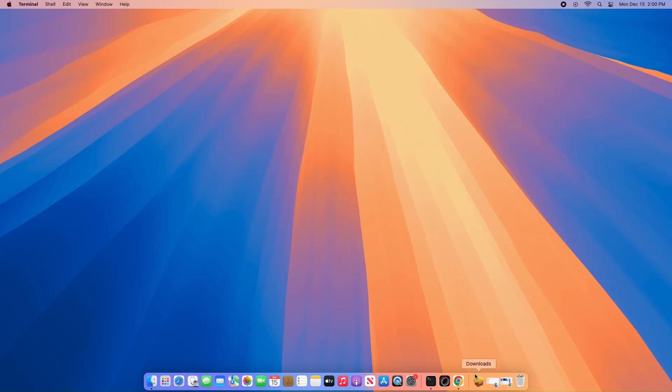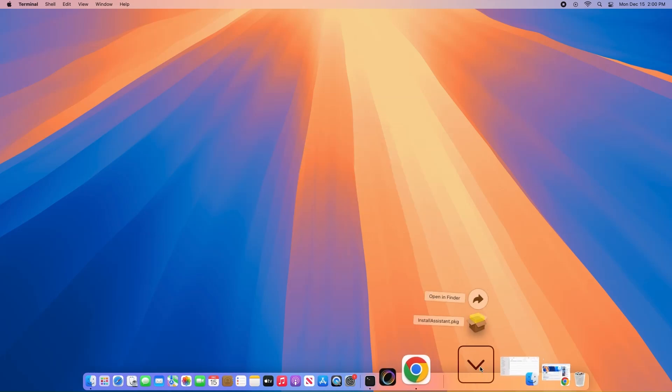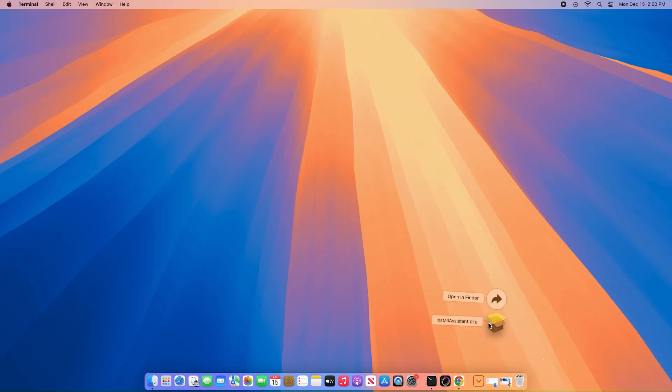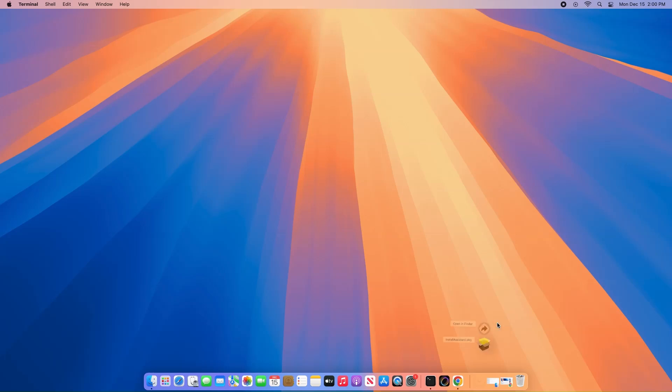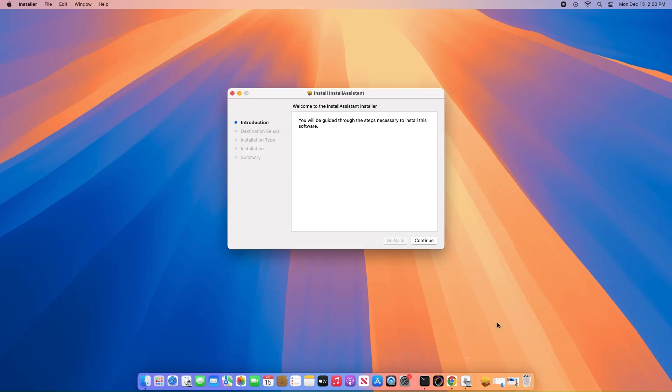Locate the Install Assistant PKG file in your Downloads folder, accessible via the Dock. Double-click it and follow the on-screen instructions.